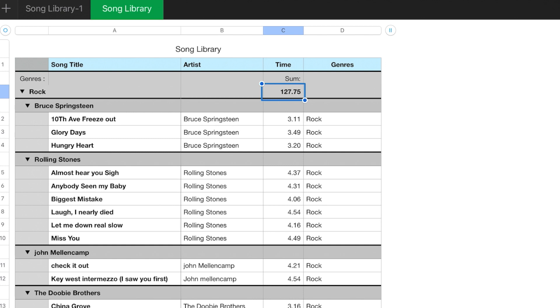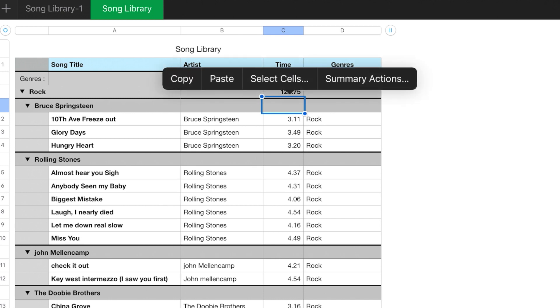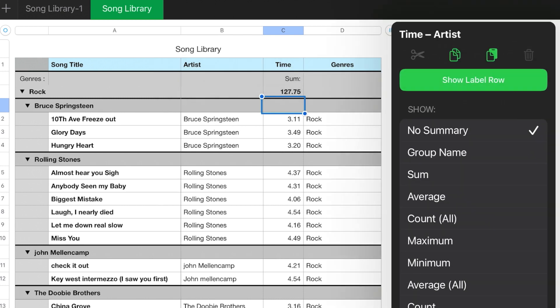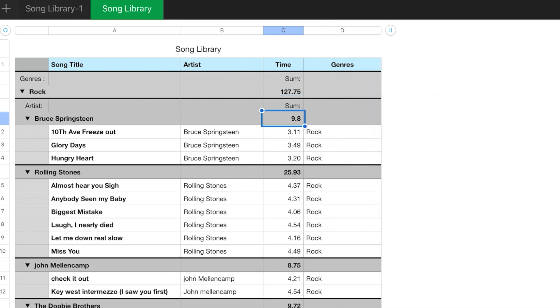What if we wanted that same thing by artist? Again, just tap on it. Summary actions, sum. So now you have a summary by artist in time. So if you wanted to do all of the Bruce Springsteen numbers, it would take approximately 10 minutes. Rolling Stones would take 25 minutes, so on and so forth.